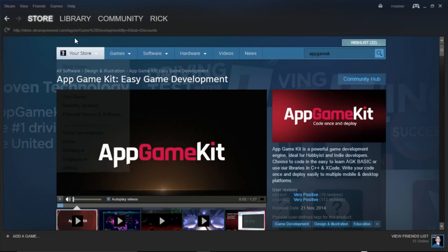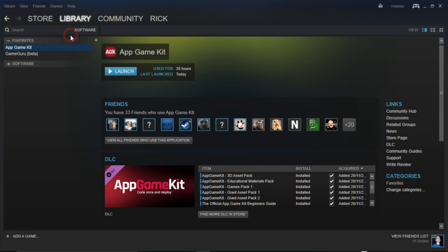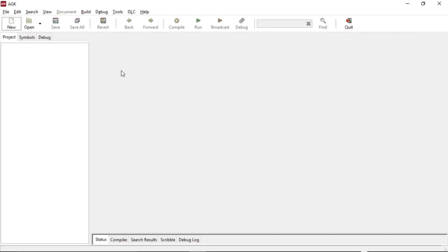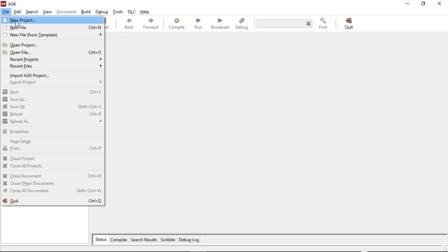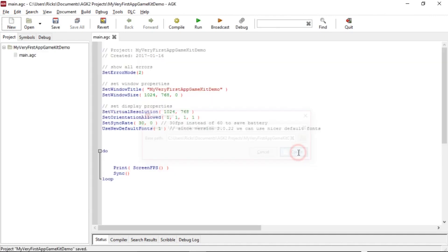So I'm running it. I'll go to my library of software and I will launch App Game Kit. So this is just the blank editor. This is where you do your programming. We're going to do a new project. We're going to call it my very first App Game Kit demo. You can do a smaller name on that if you want. So we create that.